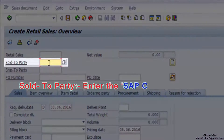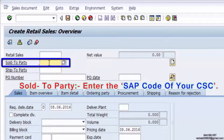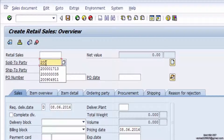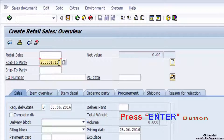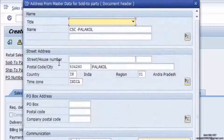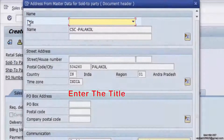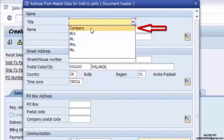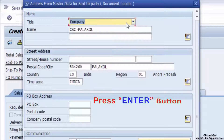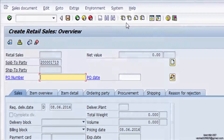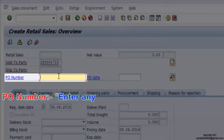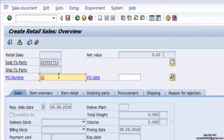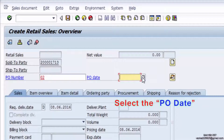Enter the title as Company and press the Enter button. Enter the FO number — enter any reference or value. Then select the FO date and press the Enter button.